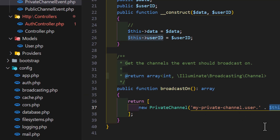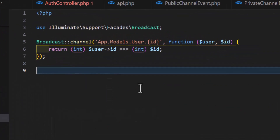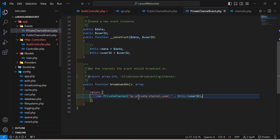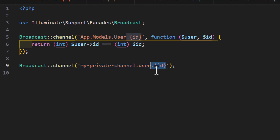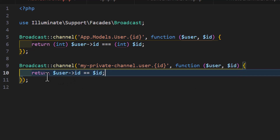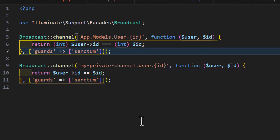Go to routes/channels.php and create a new channel definition named my-private-channel.user.{id}. Inside the callback with parameters user and id, return true if the user's ID equals id. Protect this channel with Sanctum auth, and also add Sanctum protection to the other channel as well.